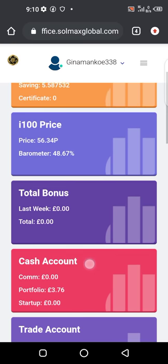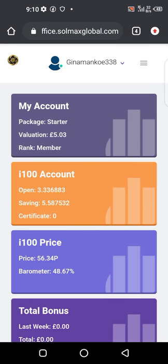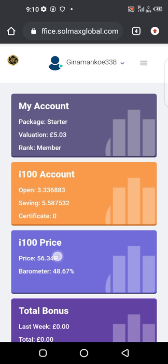One good thing about the short-term investment is that you can see the prices of the shares — the i100 prices — are always going up. The company's target is for each share to cost six to eight pounds. You can see that the shares are growing massively, so anytime you want to earn more money you just allow your earnings to grow.